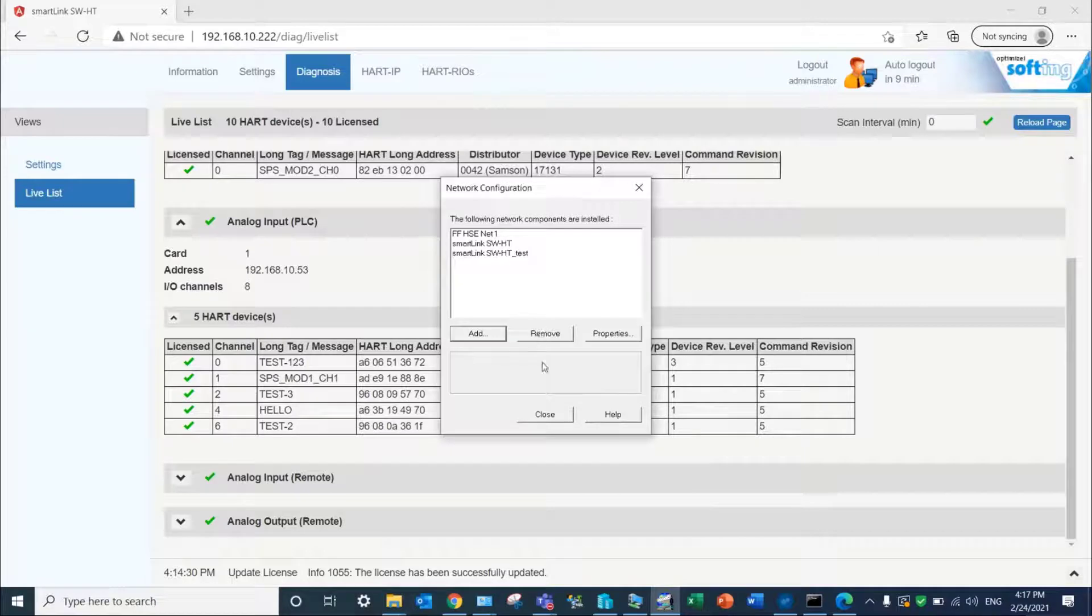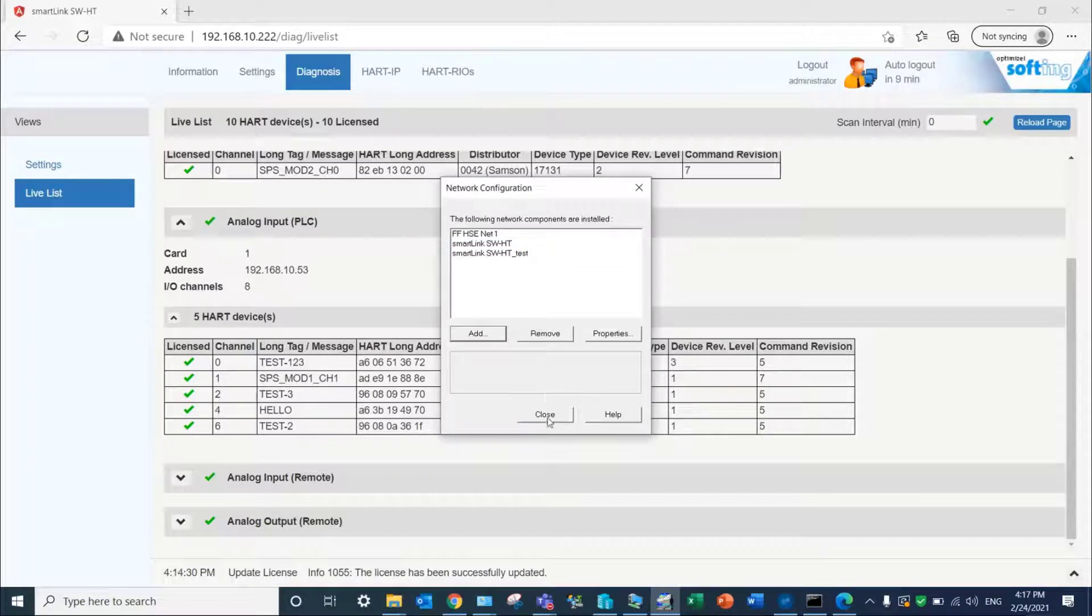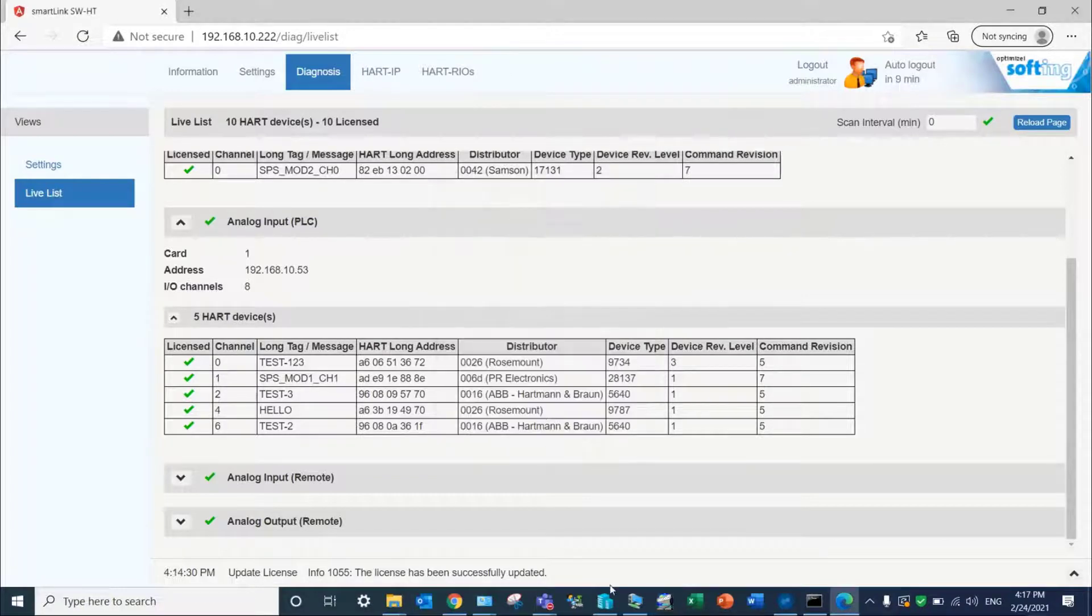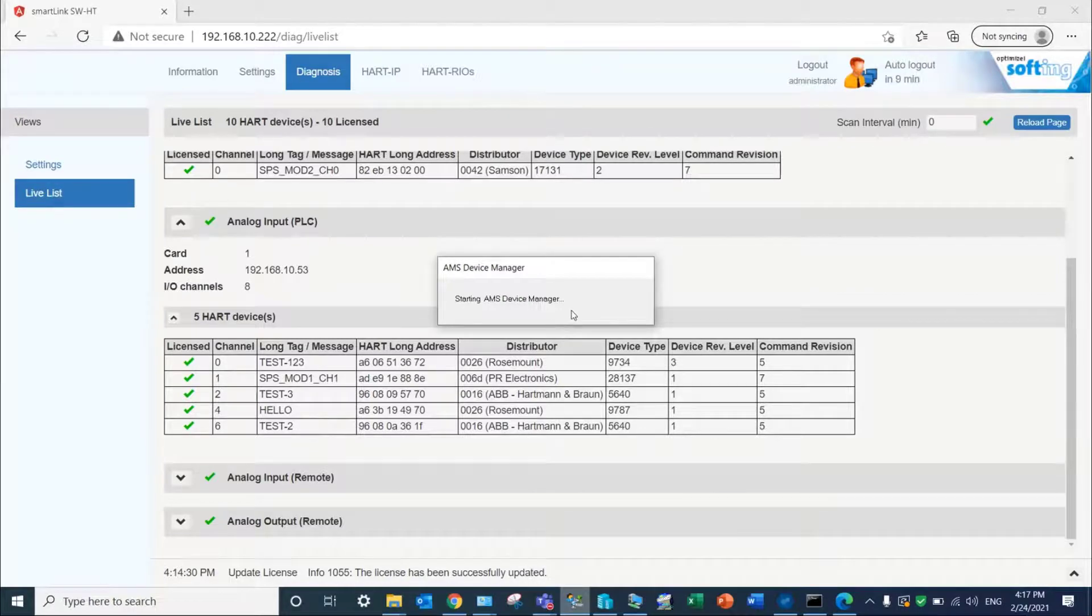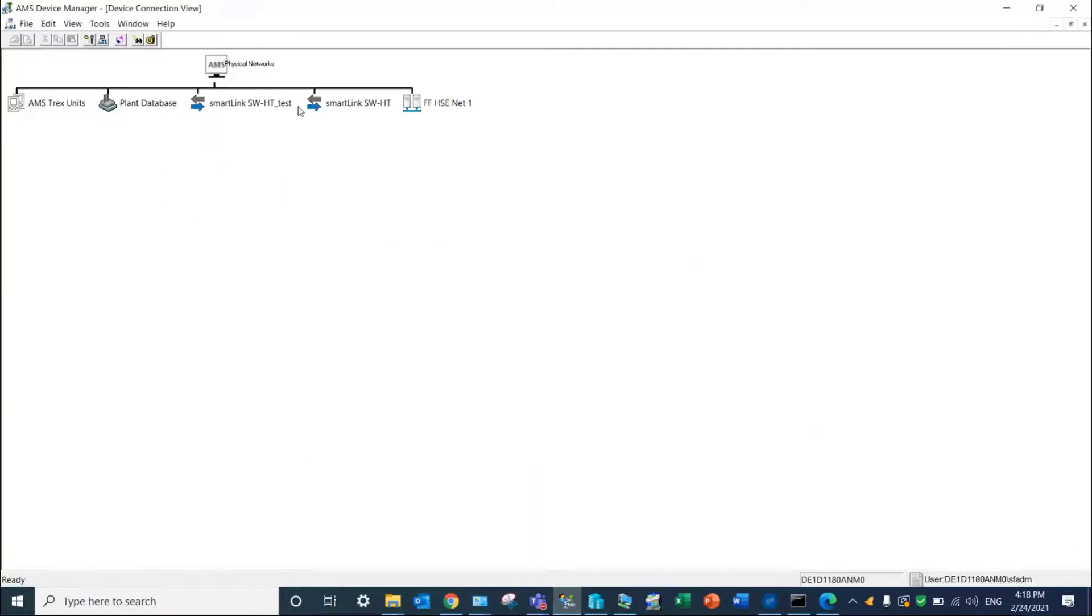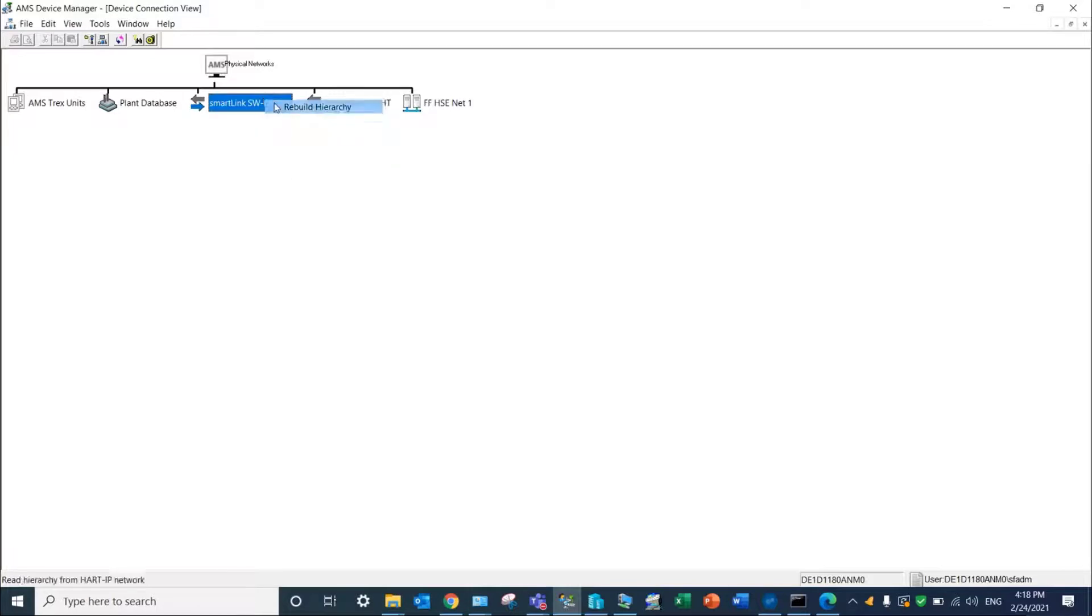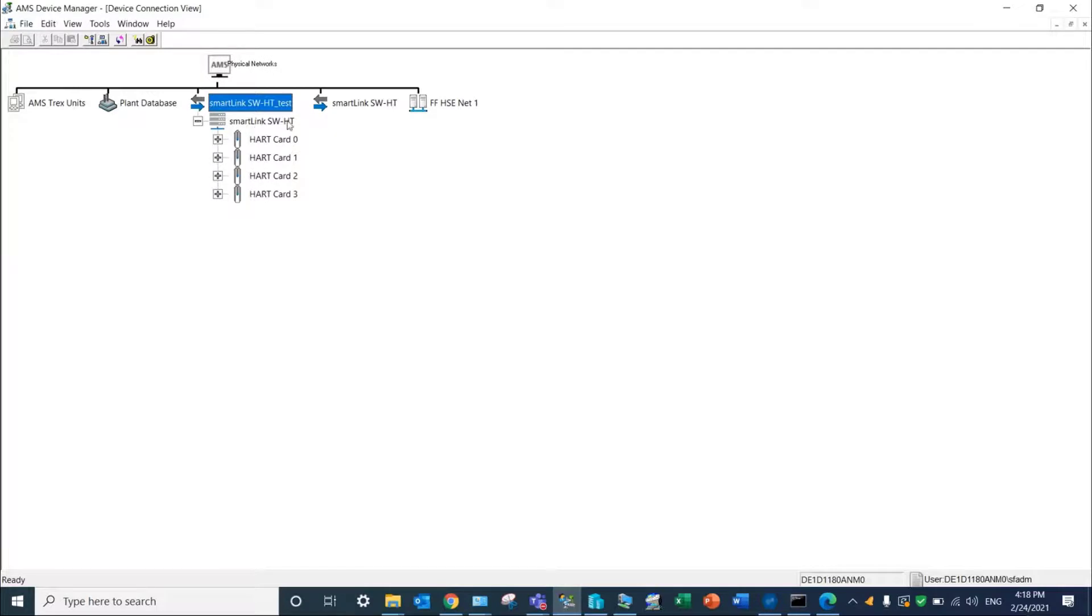Your interface has been added under the SmartLink SW-HD test name. Click on Rebuild Hierarchy to get information from the Live List of the SmartLink solution. The device will be recognized with its long tag name entered in the web server.